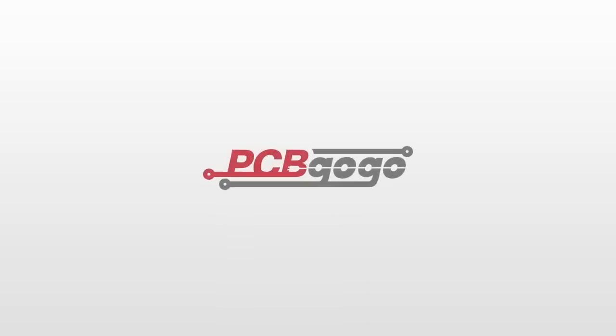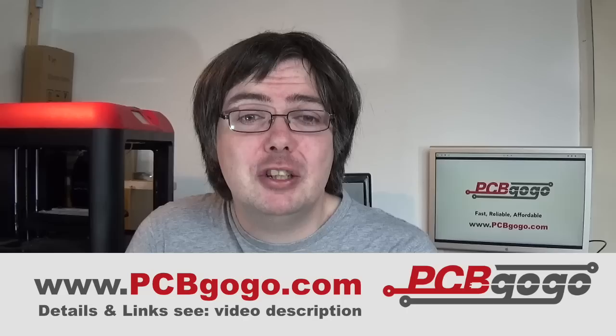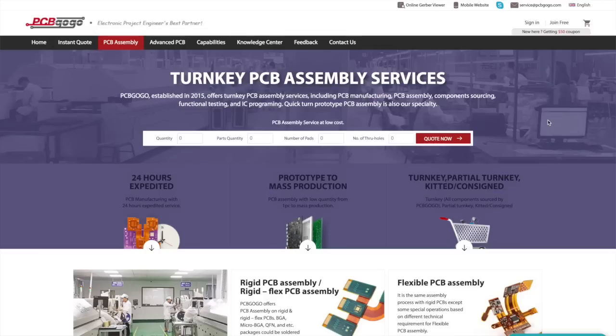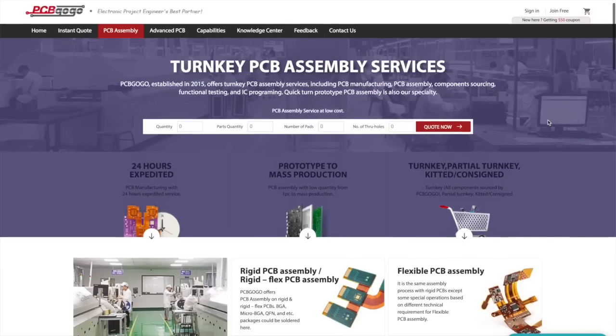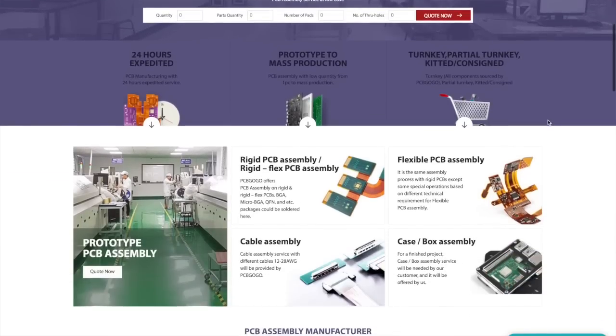Before we continue, I'd like to tell you about the turnkey PCB assembly services provided by our partners at PCBgogo.com. These include PCB manufacturing and assembly, component sourcing, functional testing, and IC programming.